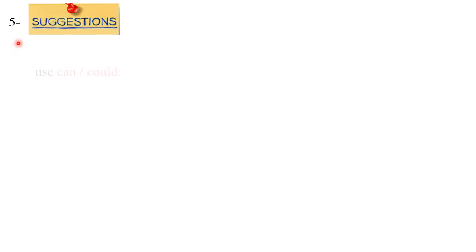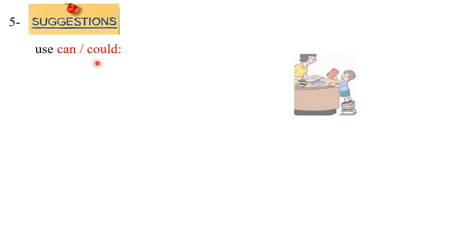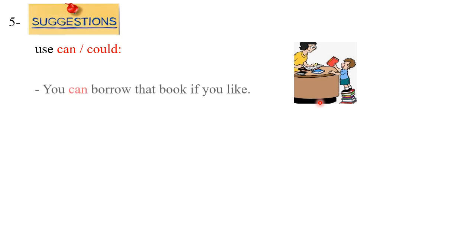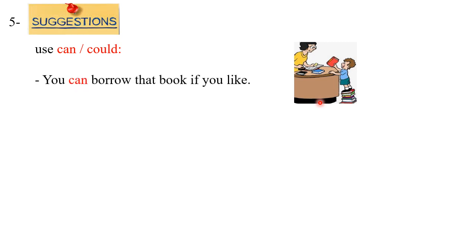How about suggestions? Our last point in the lesson is how to use modal verbs in order to express suggestions. To suggest something we can use either 'can' or 'could.' Concerning this librarian, she wants to suggest to the clever student right here to borrow the book. She can use such a sentence: You can borrow that book if you like.